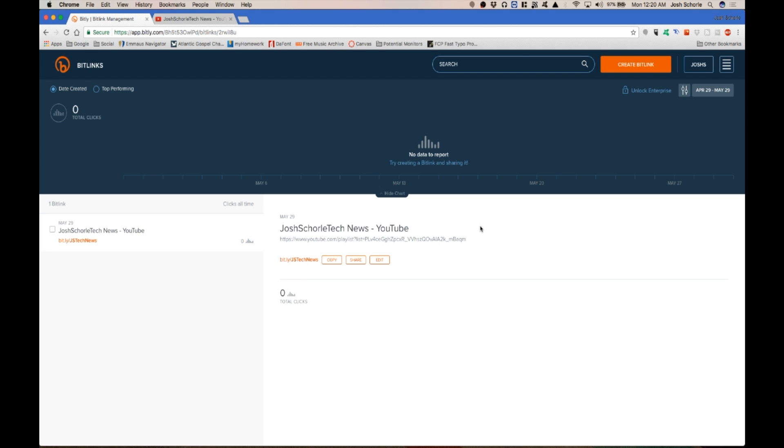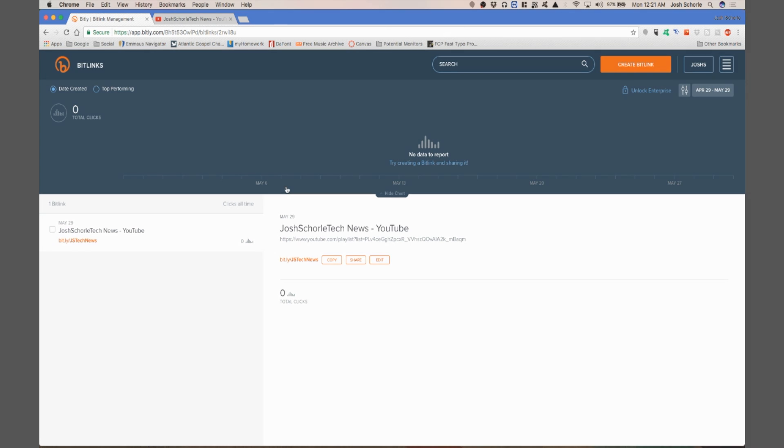When you have more links created and shared then you can see all the data coming in from your different links. That basically does it for this video. Thank you guys so much for watching.